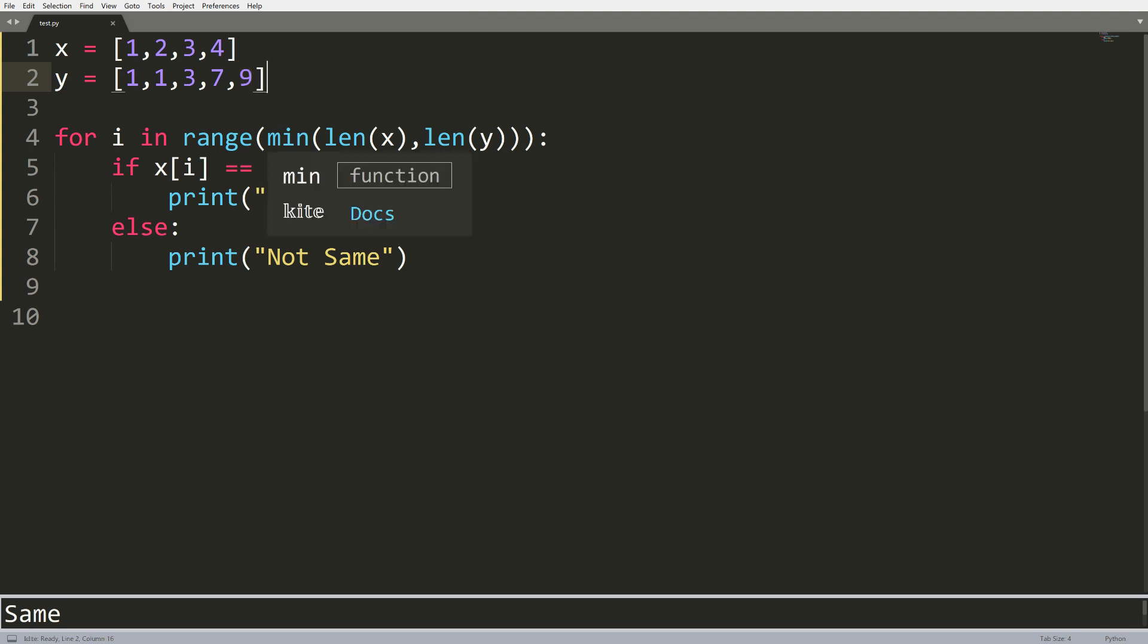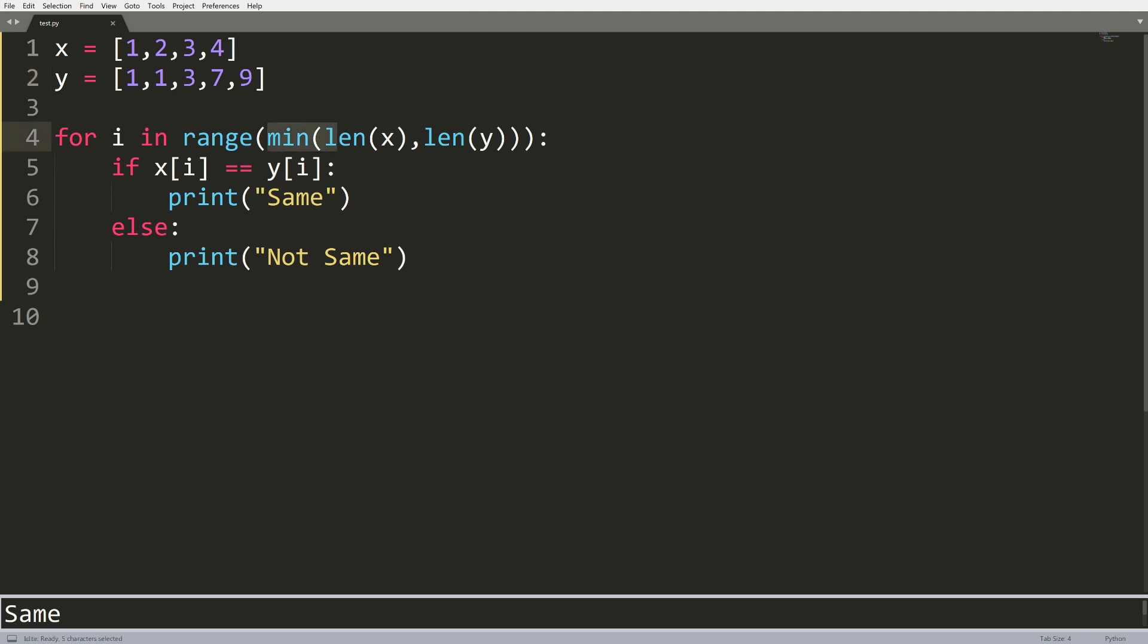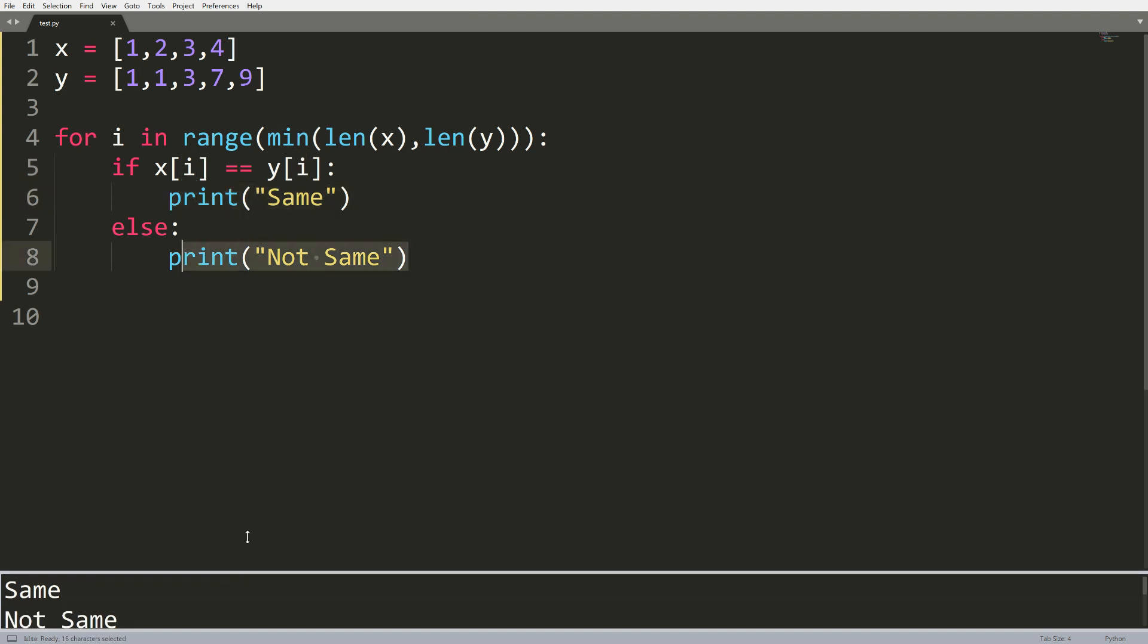What I'm going to do without my knowledge of the zip function is take the minimum length of x and y and loop through that using a variable i. Now what I'll do is check if the value at x i is the same as the value of y i. And if it is, I'll print out same. Otherwise, I will print out not same.